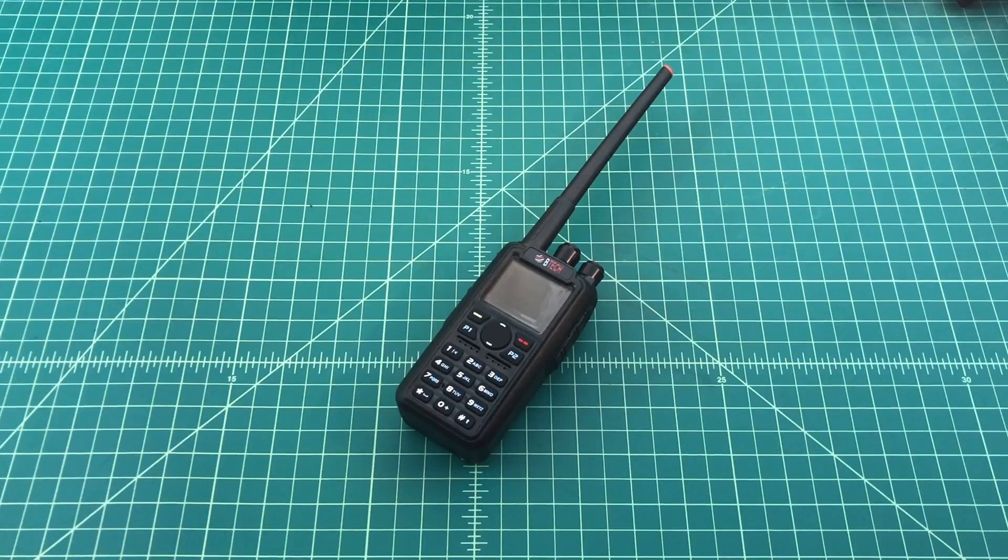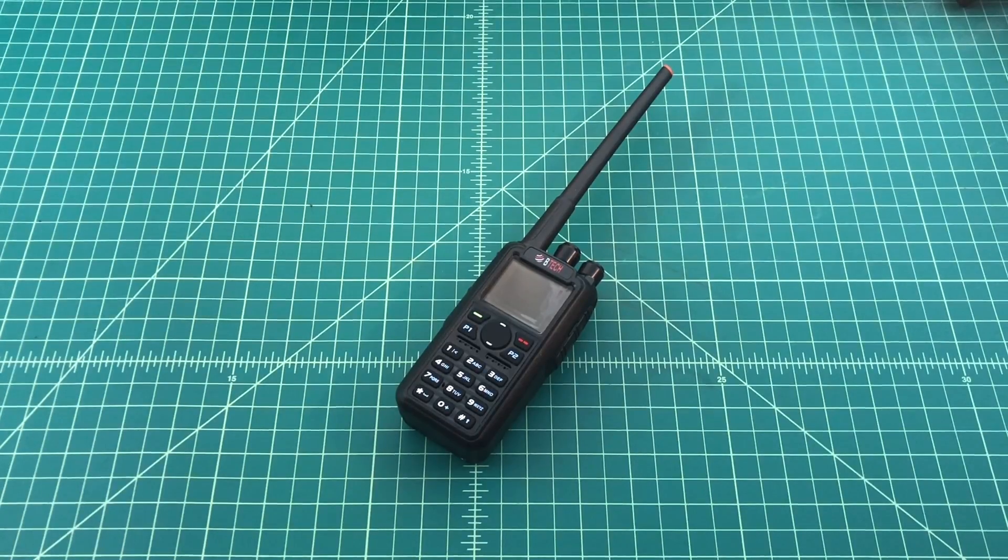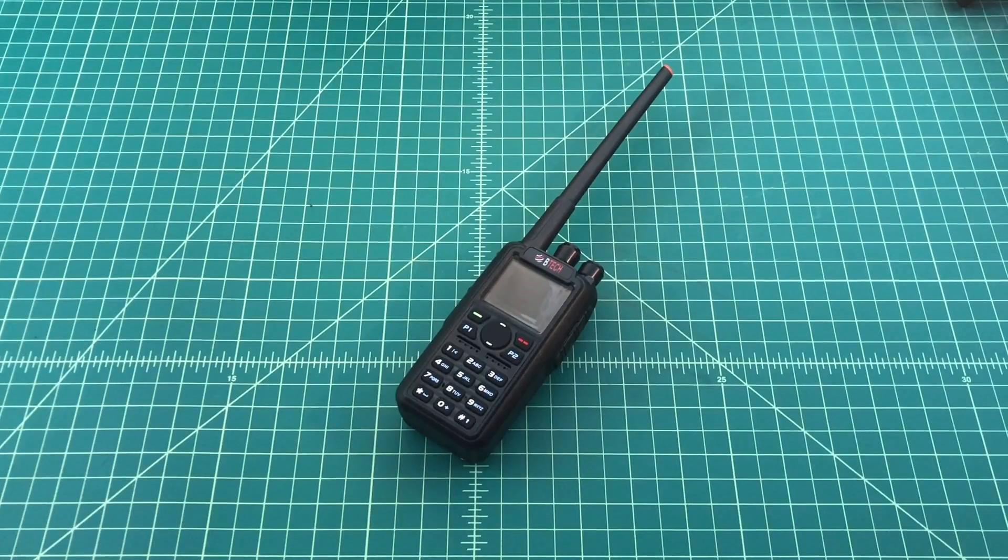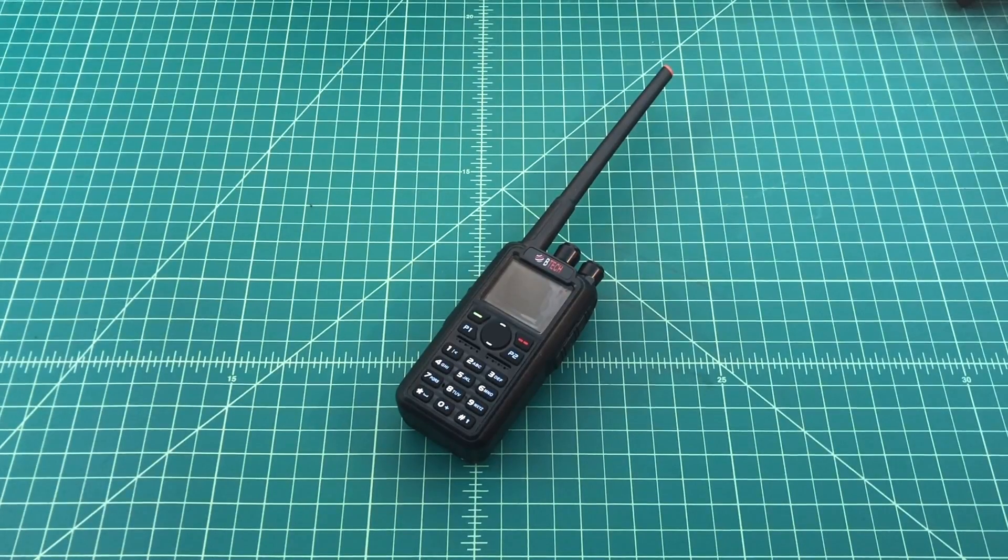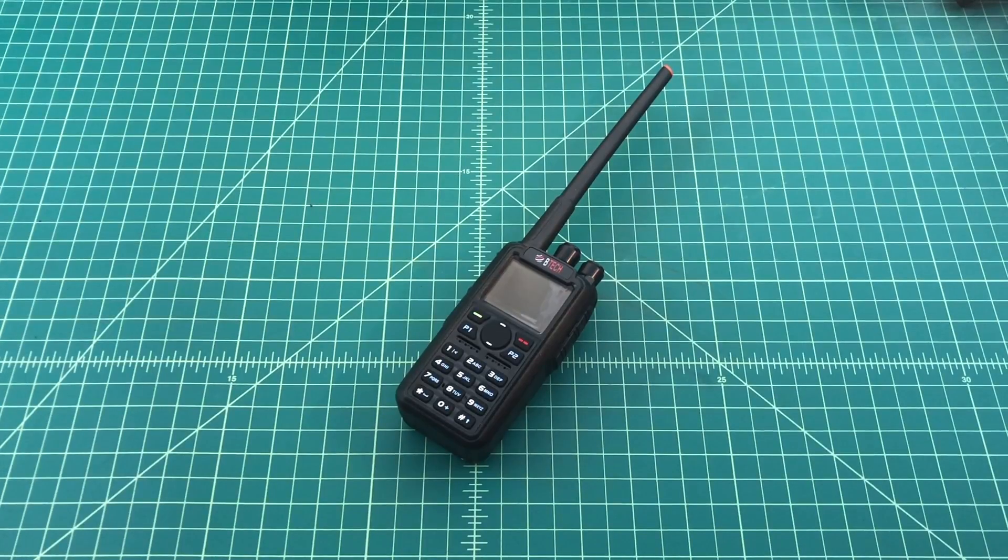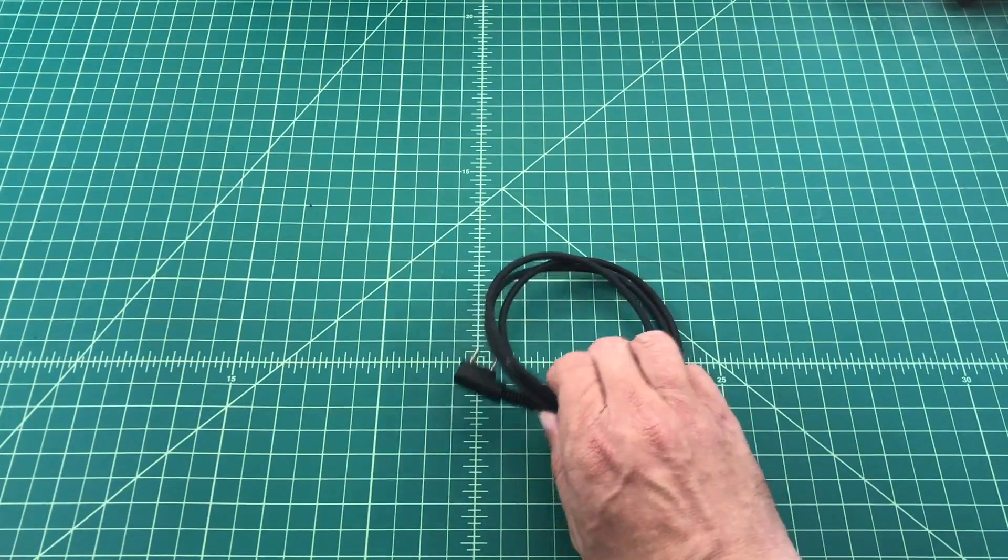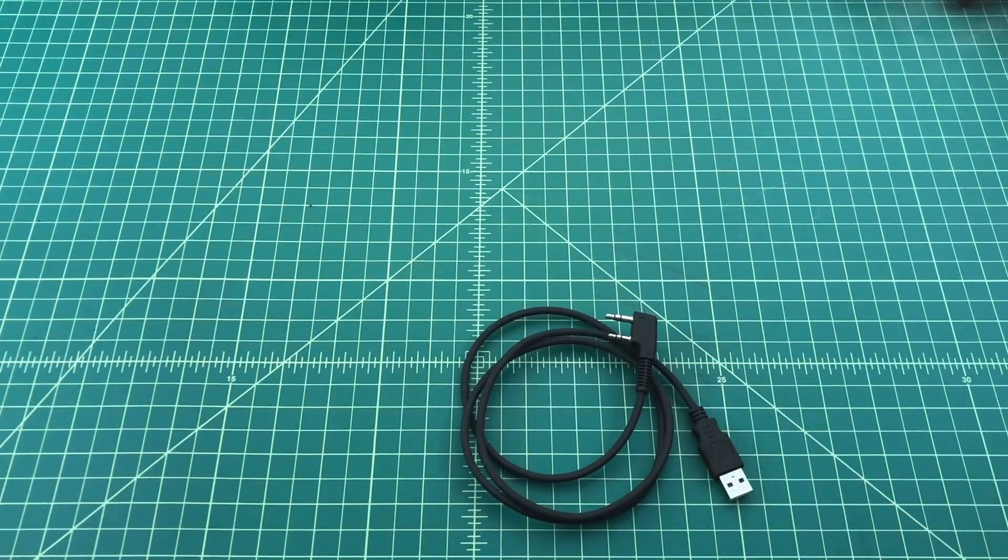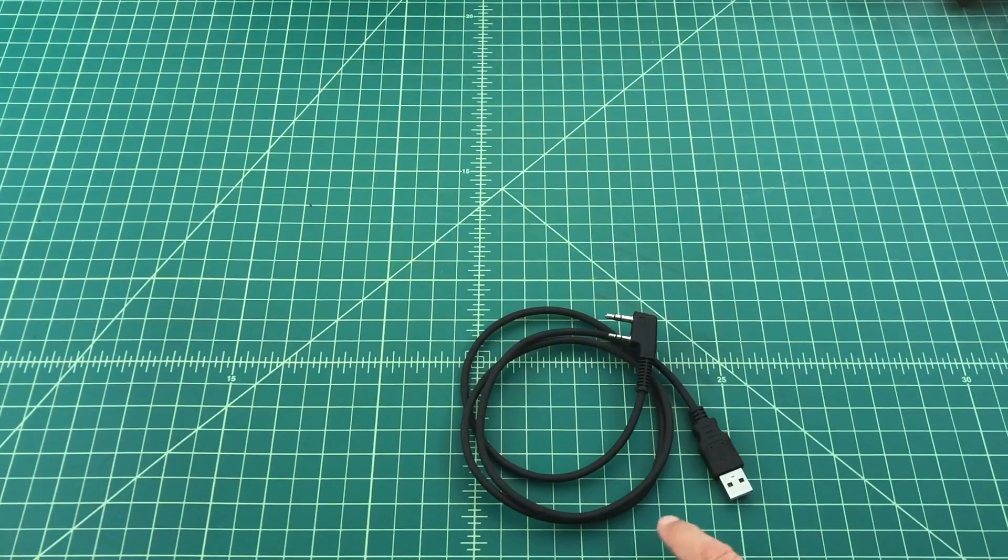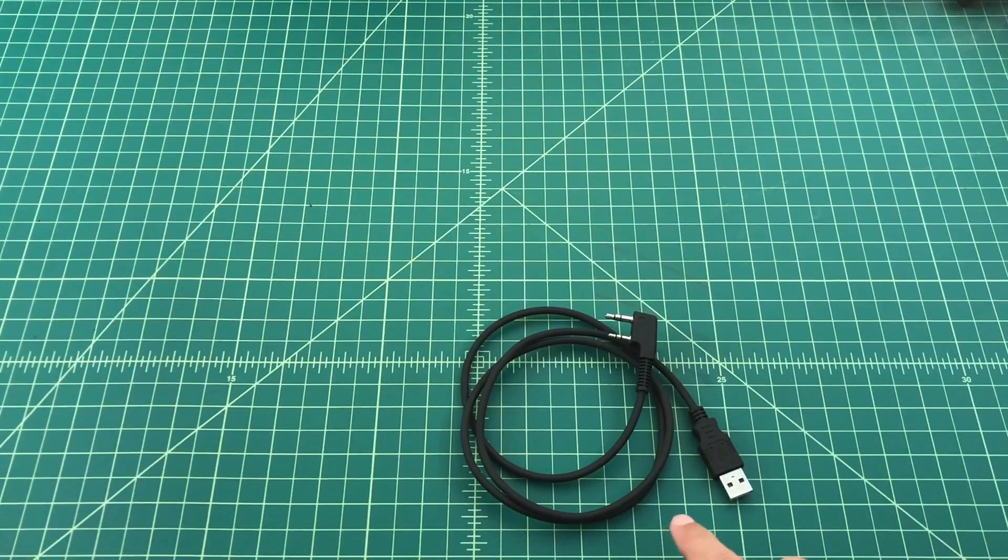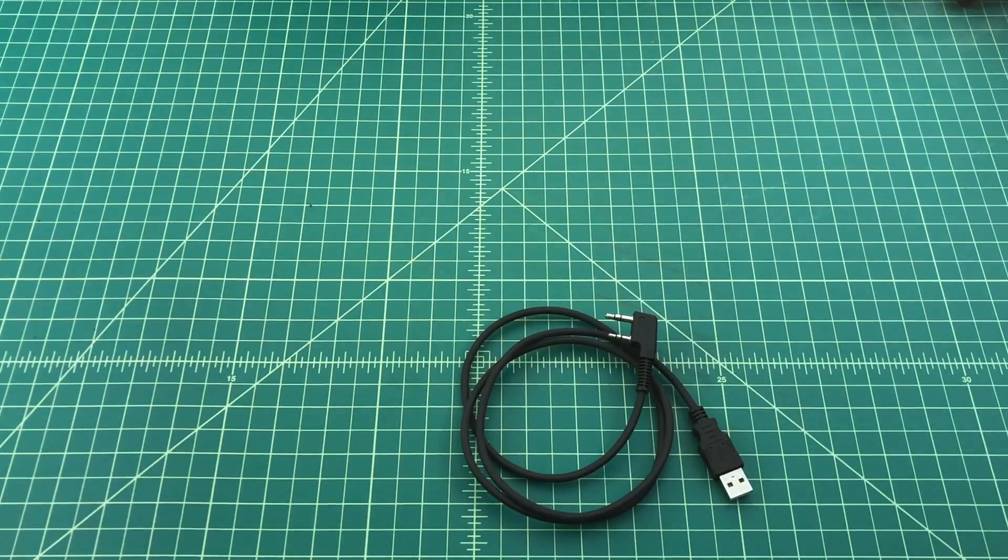So what we're going to do is we're going to disable the clock setting from being displayed on the home screen of the radio. We're going to need to hook this radio up to our computer with the programming cable. Now while this programming cable looks like other radio programming cables, it's a little bit different. There is no circuitry or chips inside of this. It's just a pass through cable. So you have to use this particular cable. Another cable will not work.